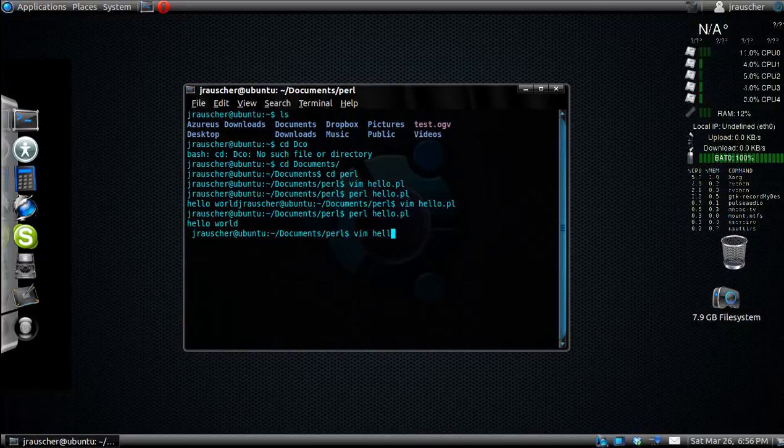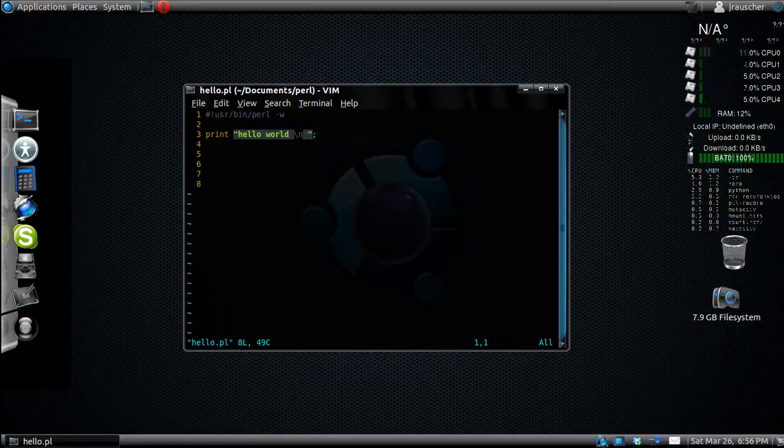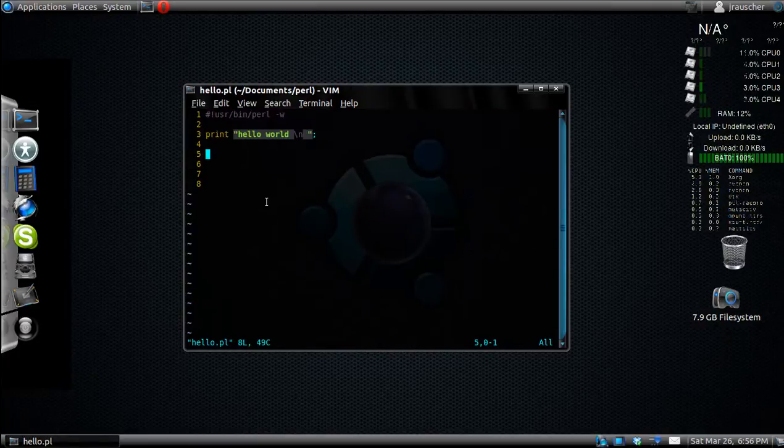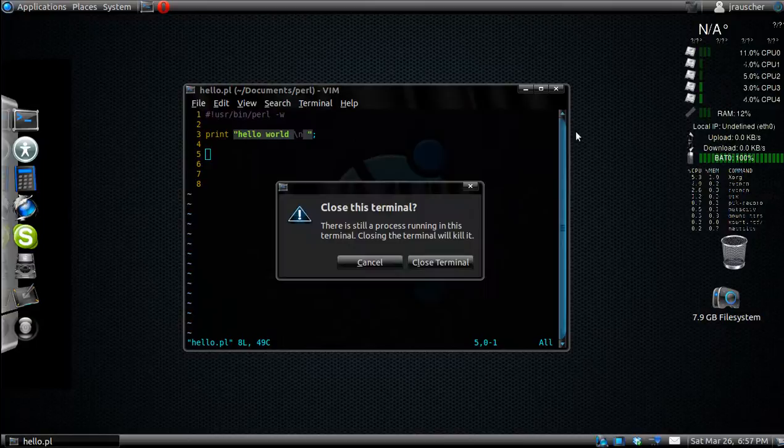I'll show you. Press exit, hit colon, and wq for write quit. If you don't know how to use vim, I have a tutorial for that.